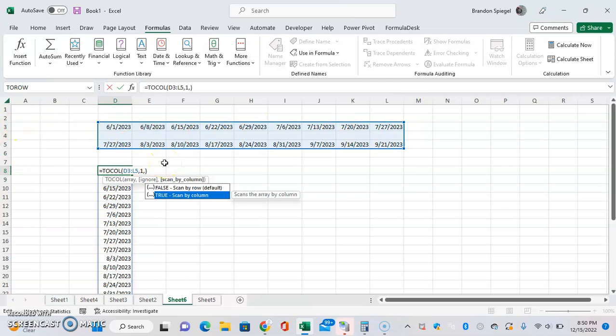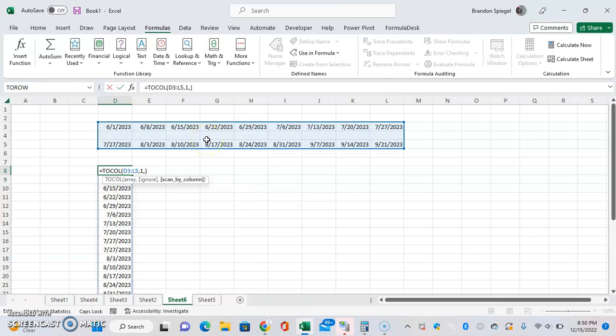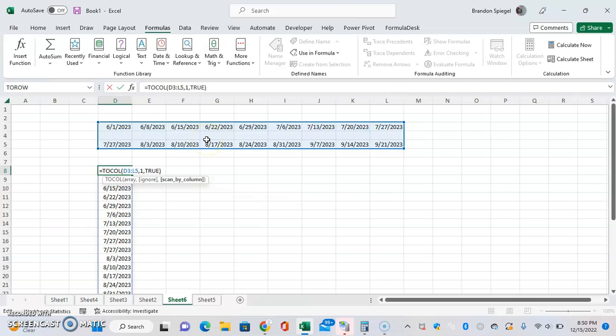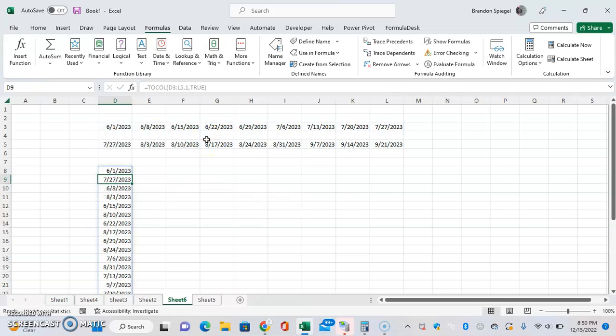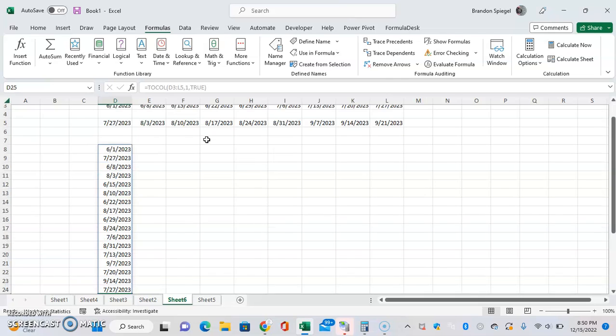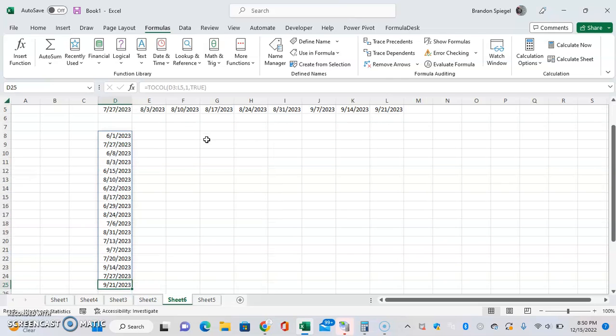D, E, F, G, and so on. It's going to look kind of funky for this, but if your data is set up differently - let's see, 6/1, 7/23, 6/8, 8/3, and so on and so forth - depending on how your numbers are structured, this could very well help you out.